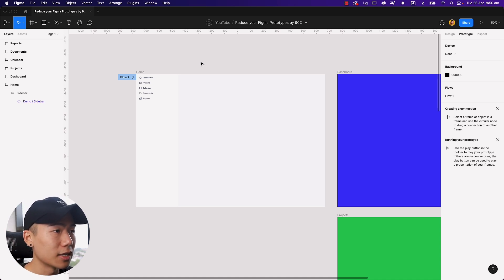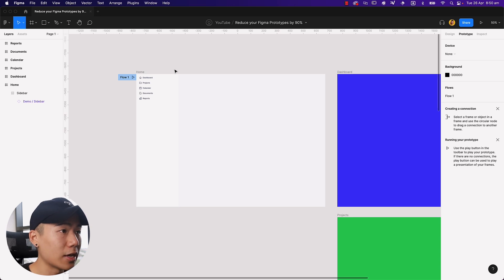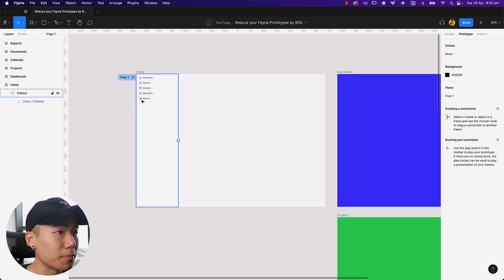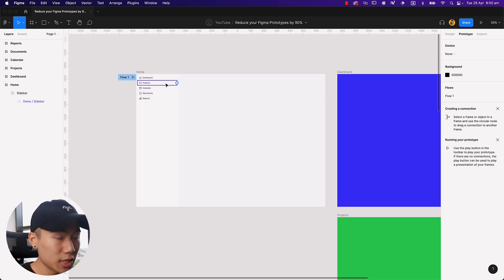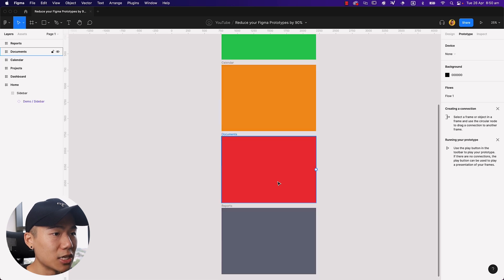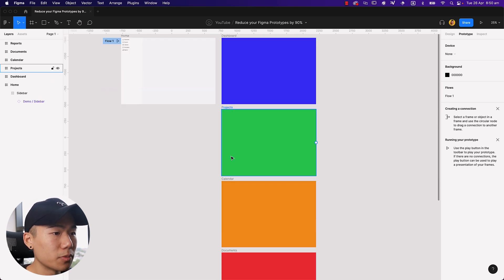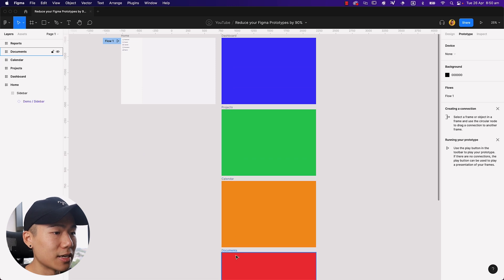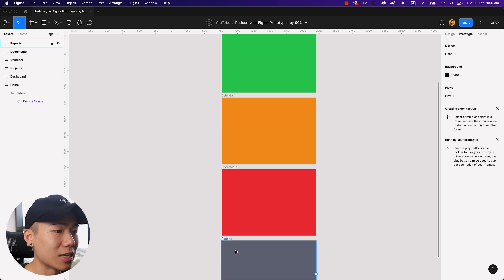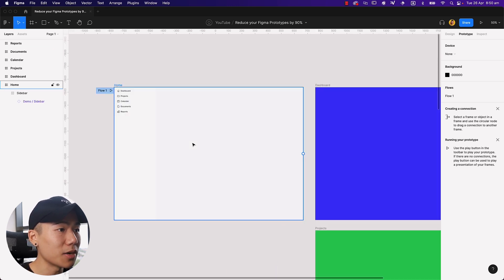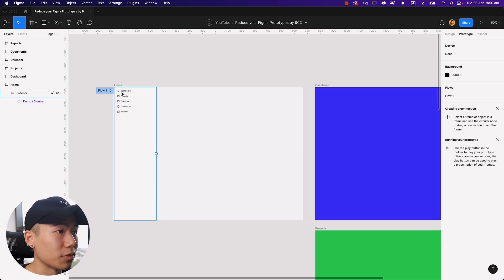So let's go ahead and take a look at what we have. We've got a homepage design over here with the sidebar. We then have five different pages: dashboard, projects, calendar, documents, and reports. And if I zoom into the sidebar, you can see it reflects just that.